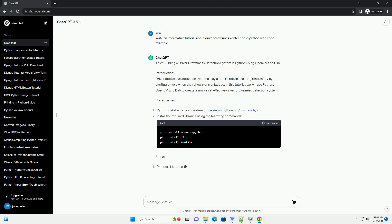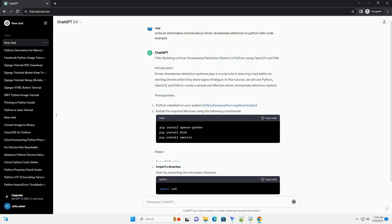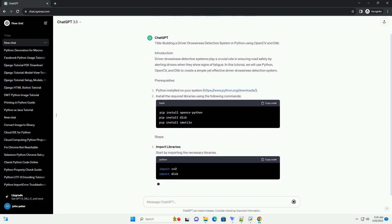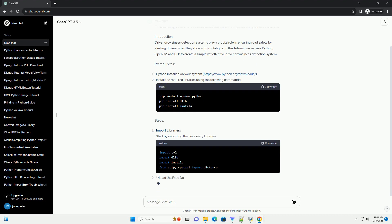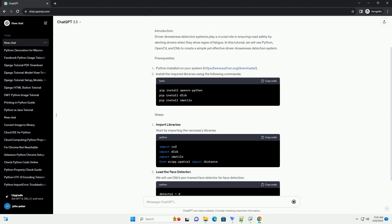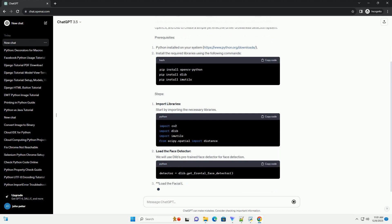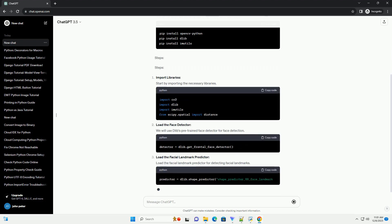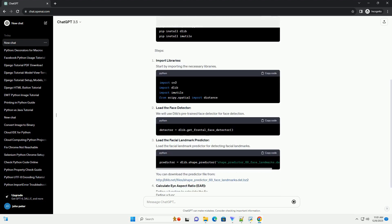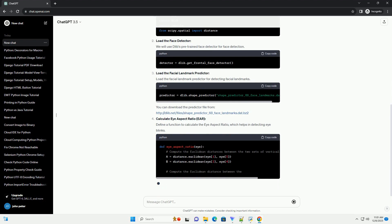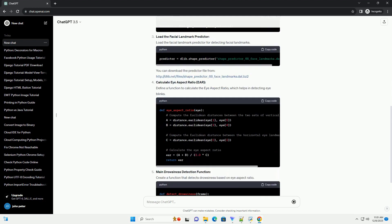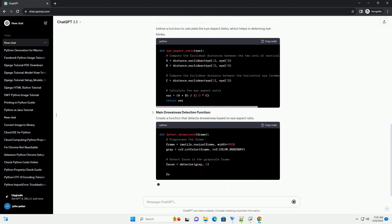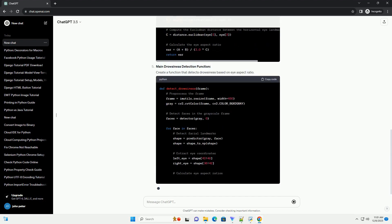Load the Facial Landmark Predictor for detecting facial landmarks. You can download the predictor file from http://dlib.net/files/shape_predictor_68_face_landmarks.dat.bz2. Calculate Eye Aspect Ratio (EAR). Define a function to calculate